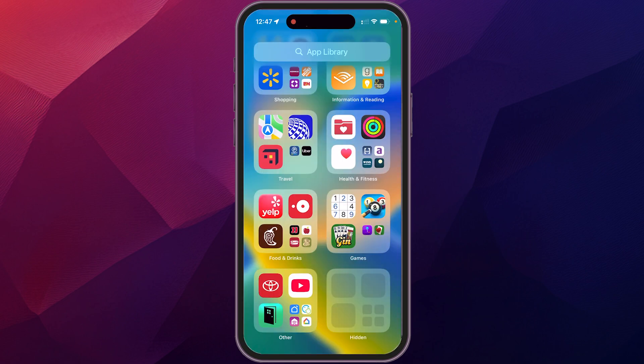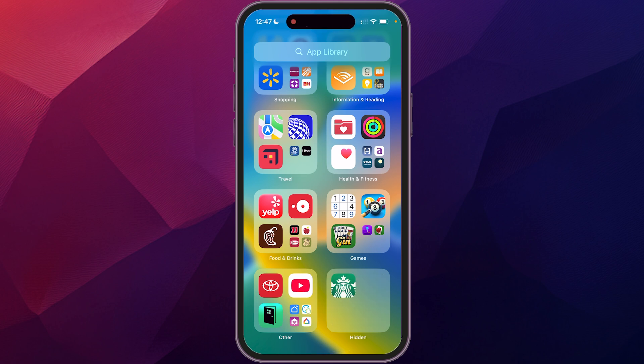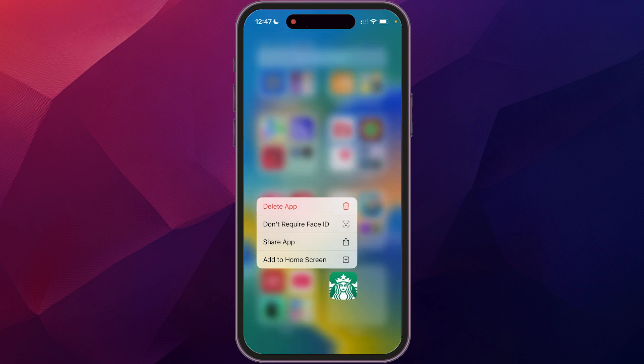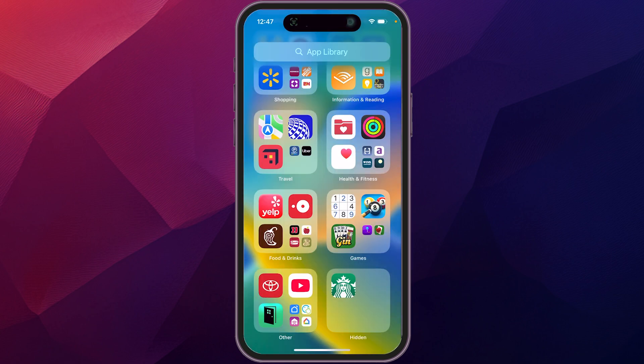It's that easy to hide apps. You can create as many hidden apps as you want. If you decide you don't want to hide an app anymore, just tap and hold it and select 'Don't Require Face ID,' and it'll remove it from the hidden folder.